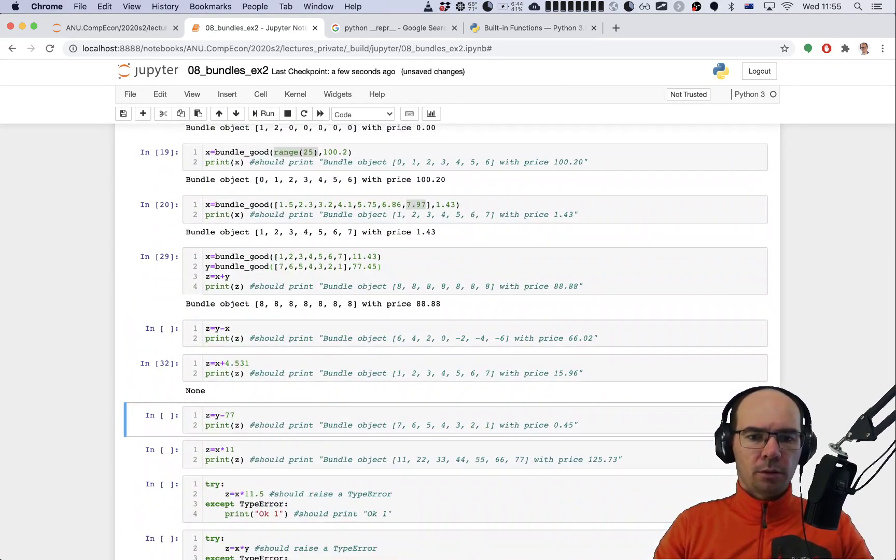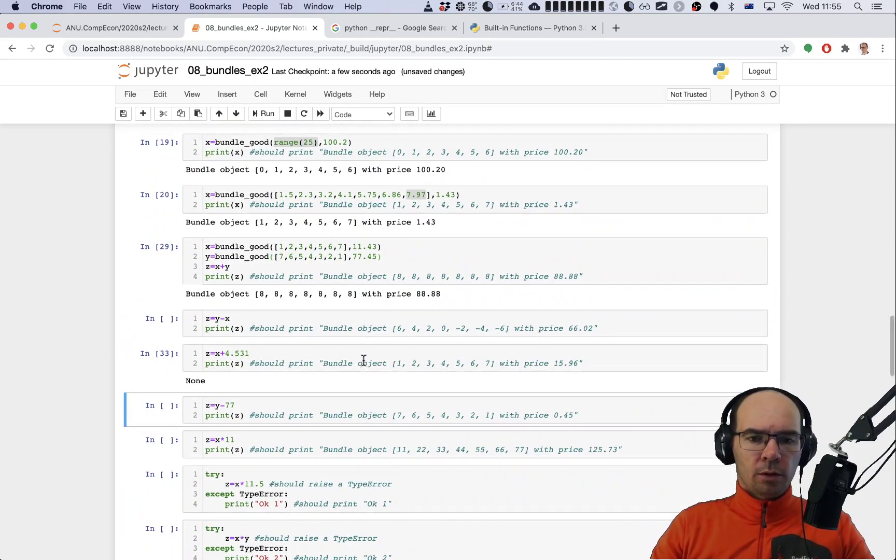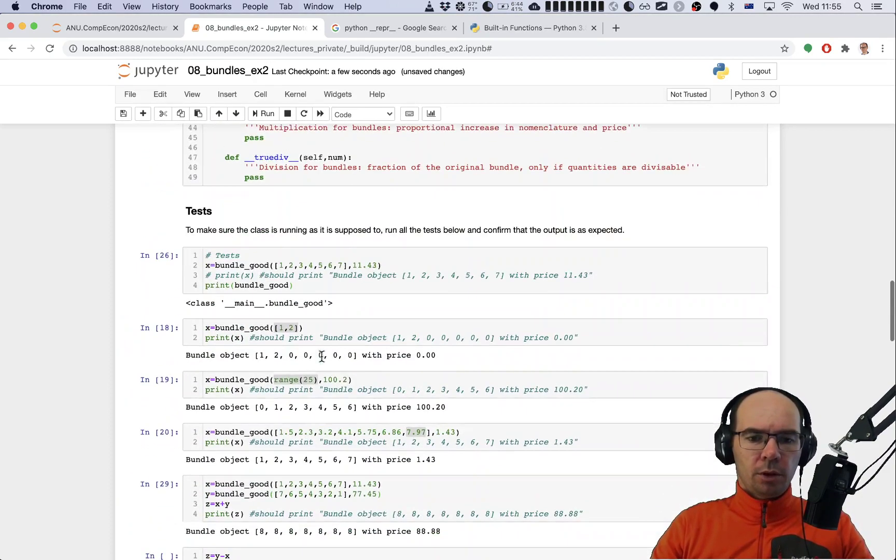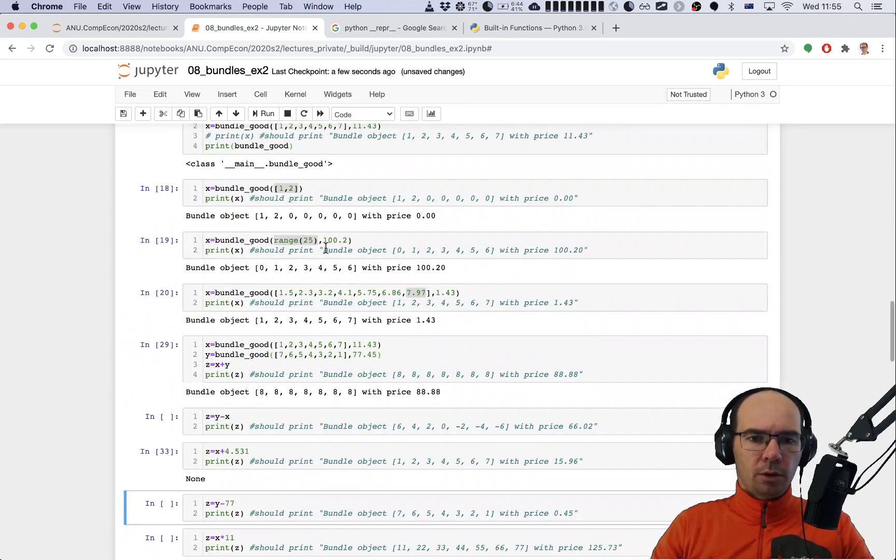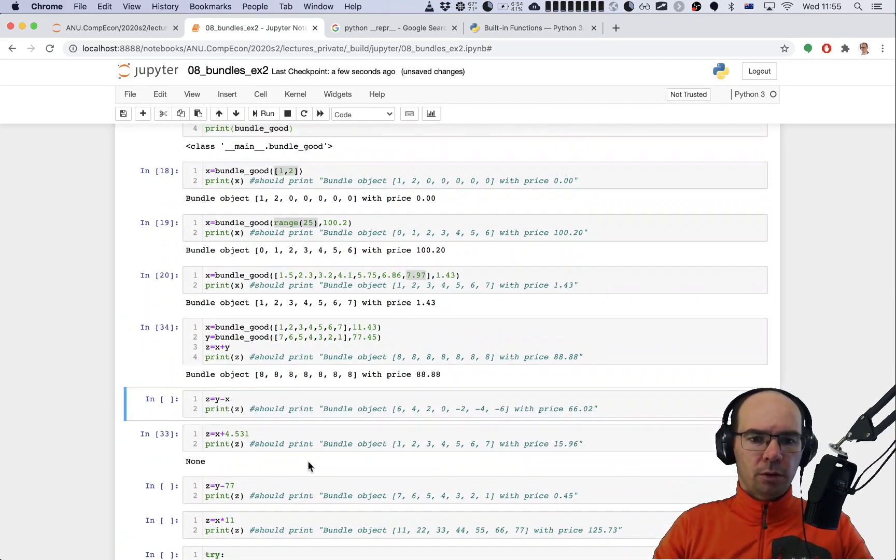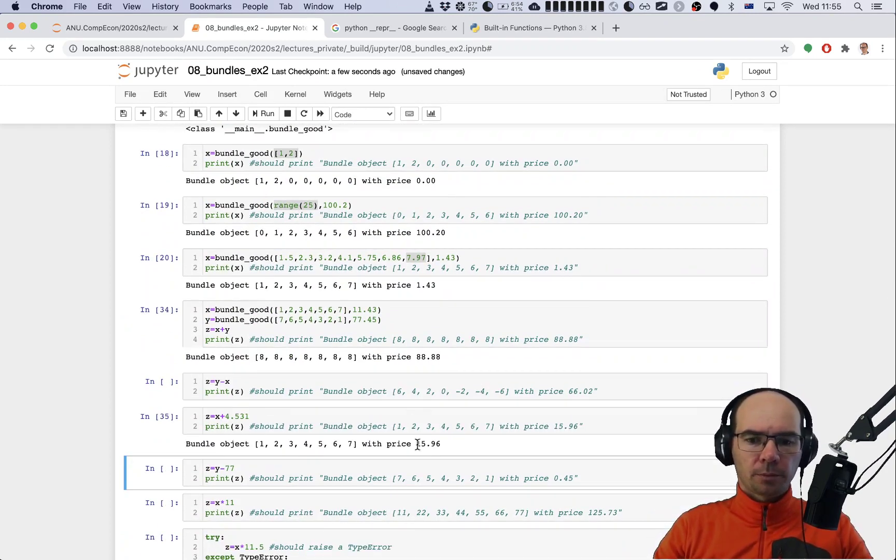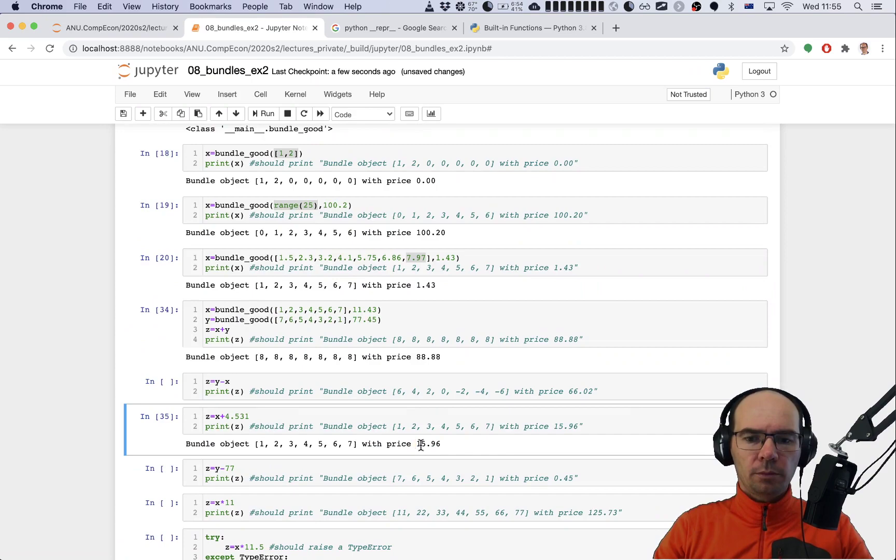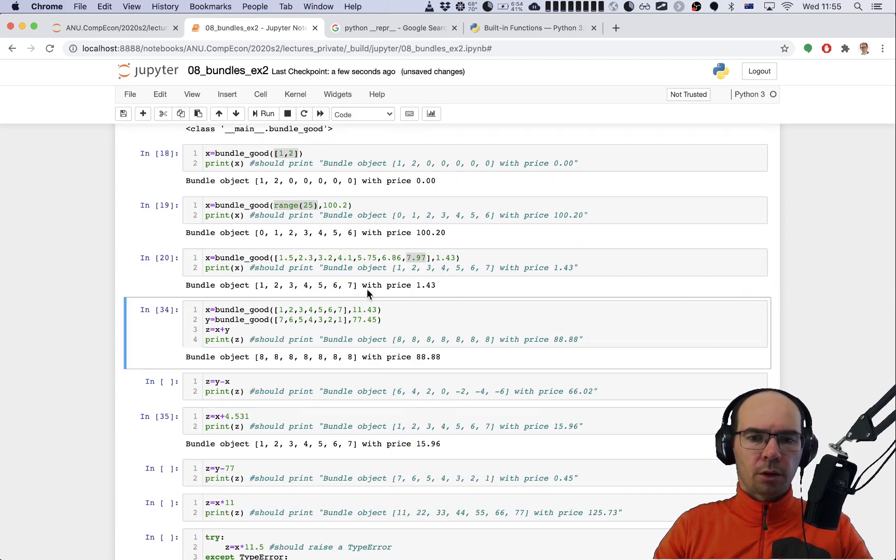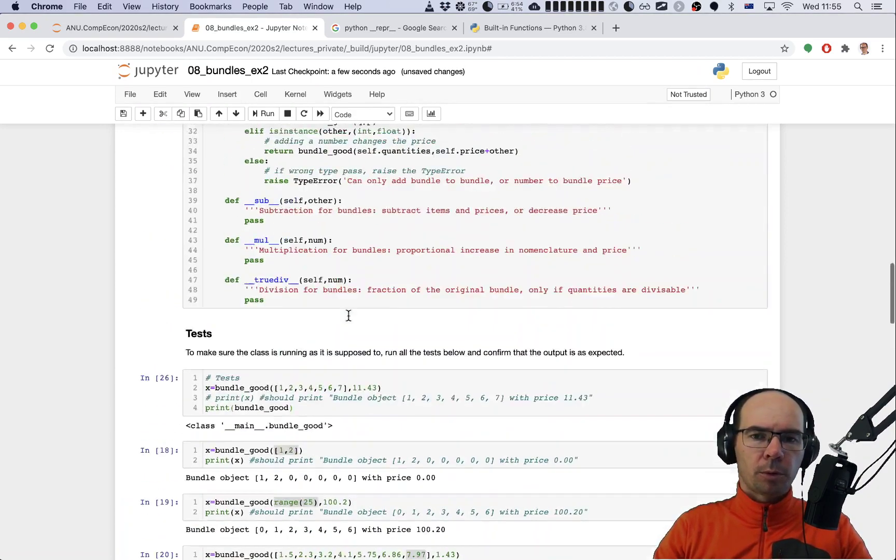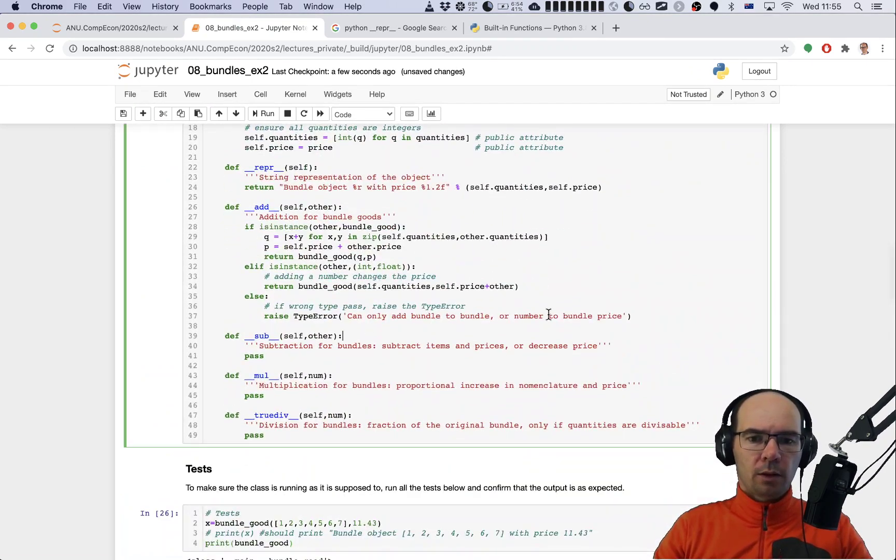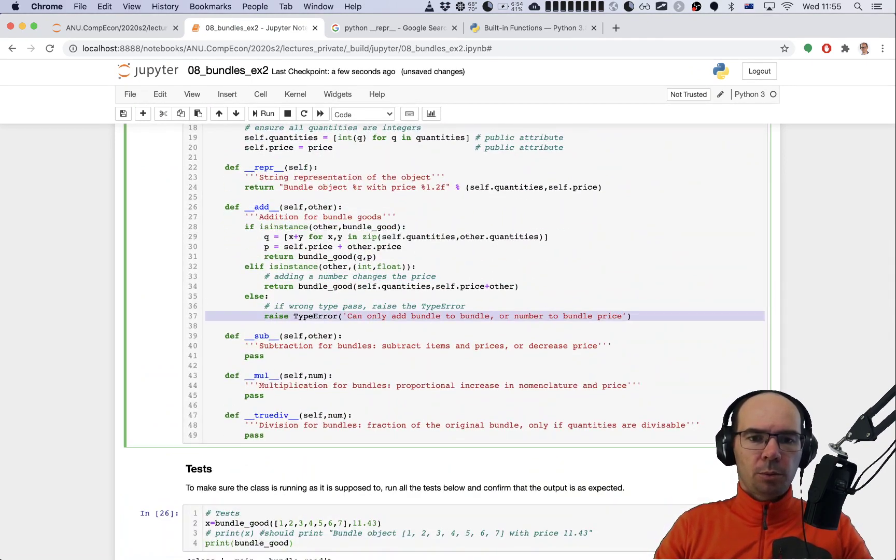The other argument here is the number, so we just add the number to the price. Perhaps we would add a comment here - a number changes the price, maybe the number is negative. Will that work? Why is that? Is x defined? There we are, I just re-ran this cell to make sure x is in the memory.